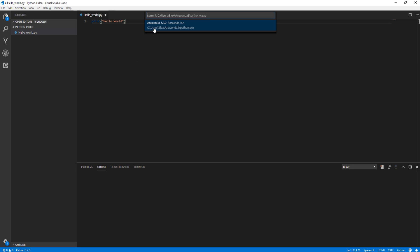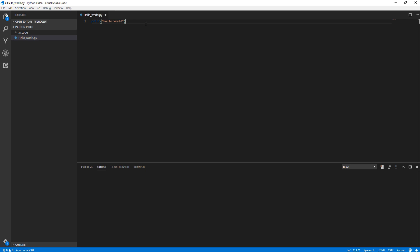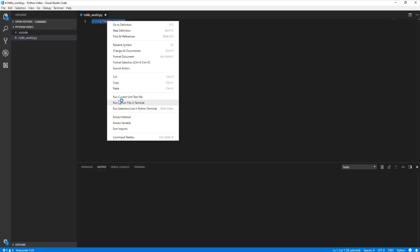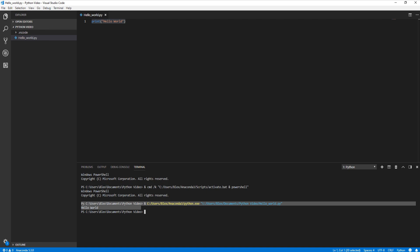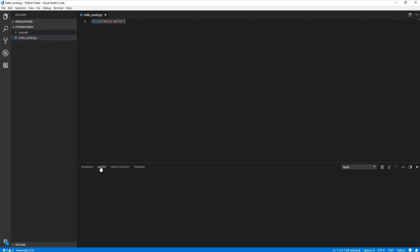We can go ahead and run that, but first, let's go to the bottom left-hand corner and switch our terminal to Anaconda, not Python. This is something I ran into when I was practicing this. We can go ahead and highlight our text, run it in terminal, and as you can see here, we have the hello world statement printing out in our terminal.